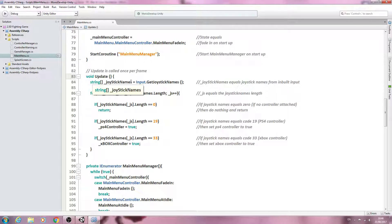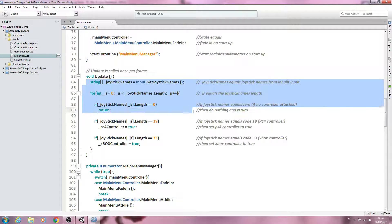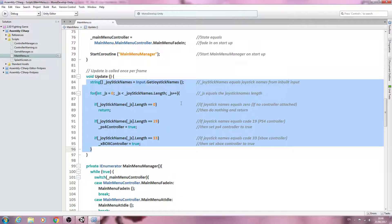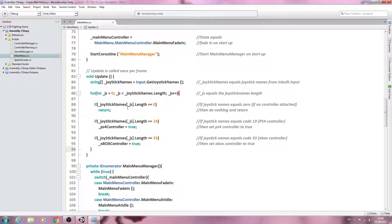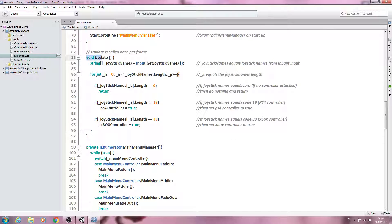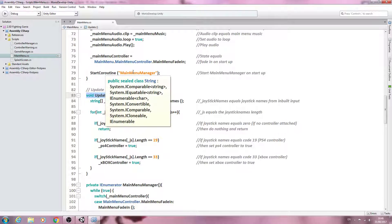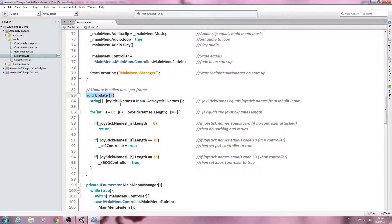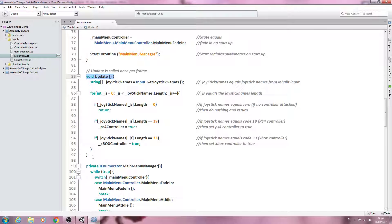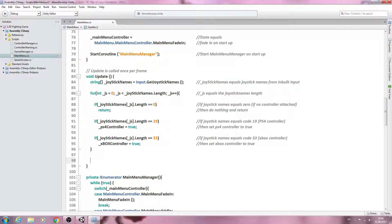Hello, it's Jay here again and welcome to another video. We're continuing on with the main menu. If we come to the void Update, we already have the code that's going to detect what type of controller we have attached. However, we also need some code in the void Update to handle our controller inputs while we're in the main menu itself, so we're going to do this by coming here.